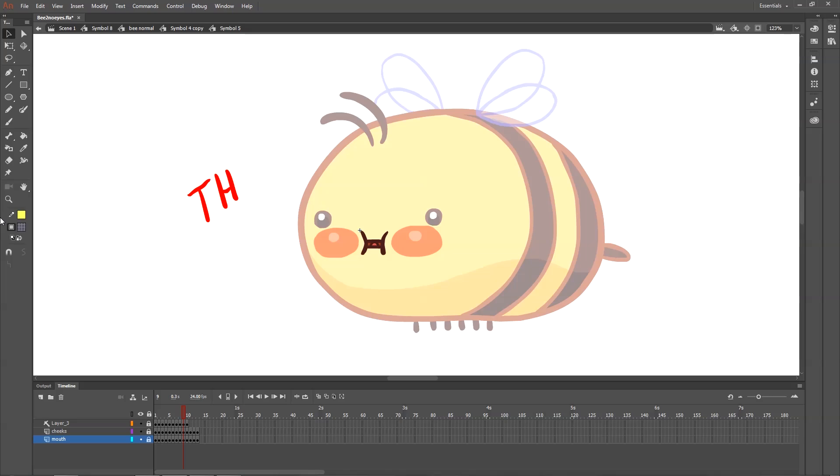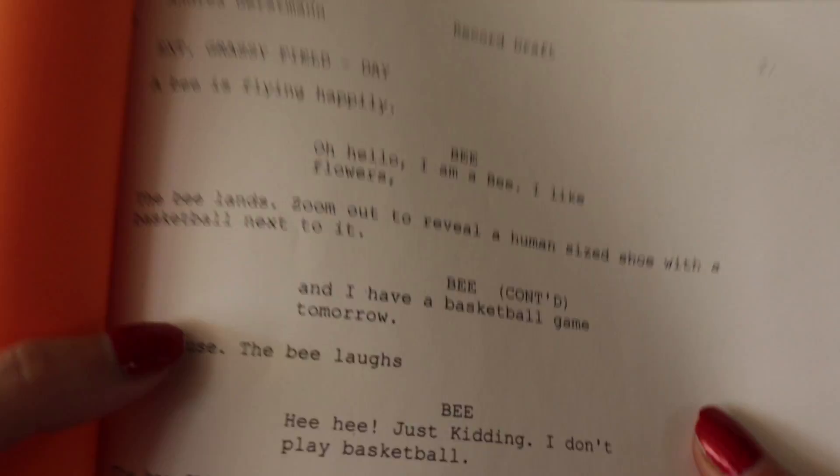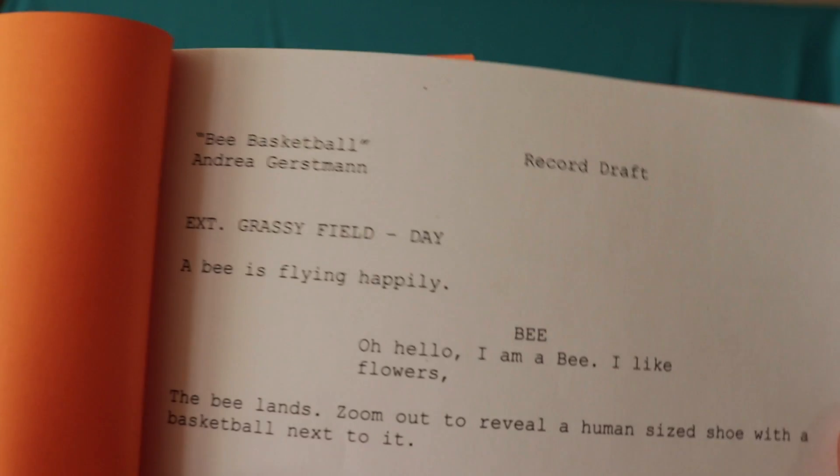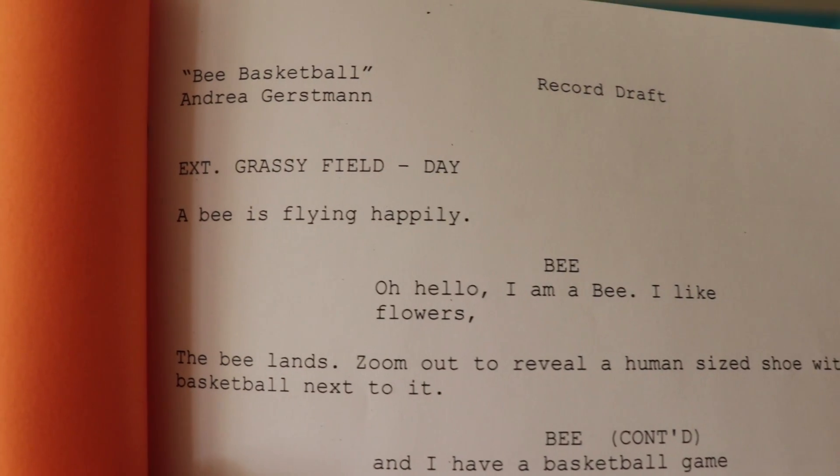In order to test our mouth chart, we definitely need to have the voice recorded, so let's take a look at the script.